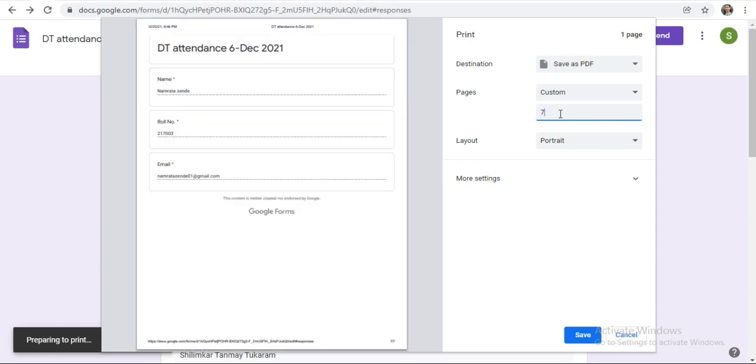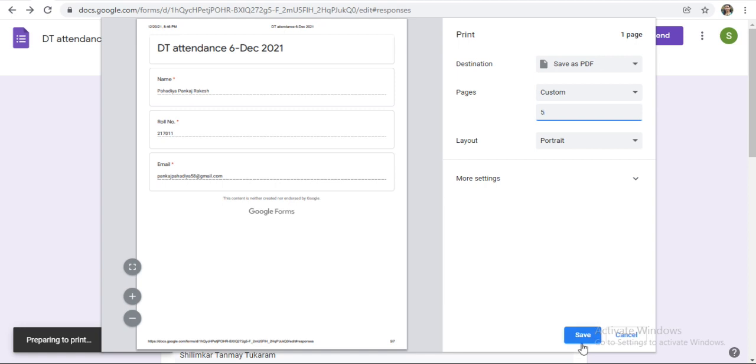Suppose if you want only just a single page, click here. Or if you want this sixth number page, see sixth number is here. OK, and you can take the printout.